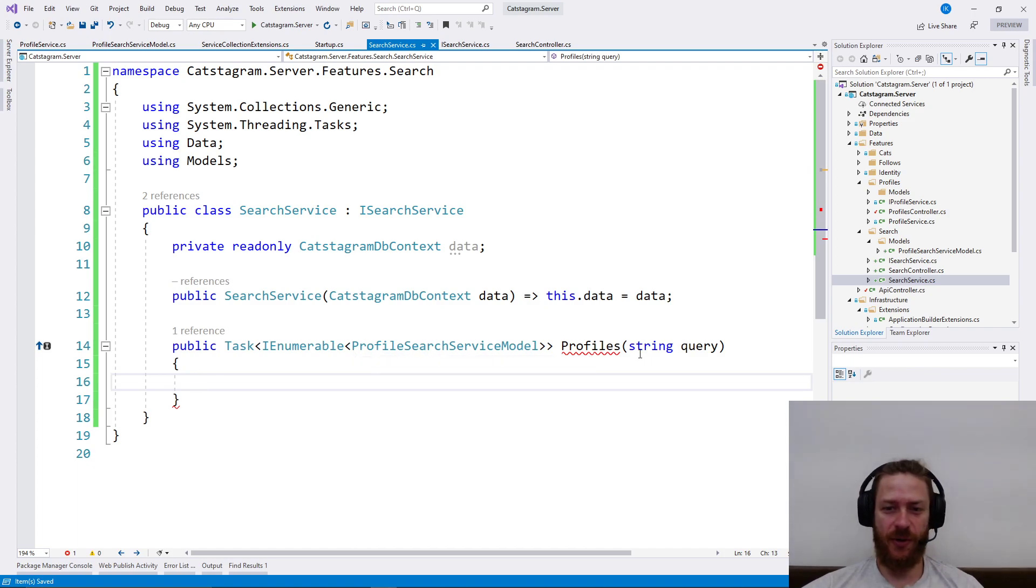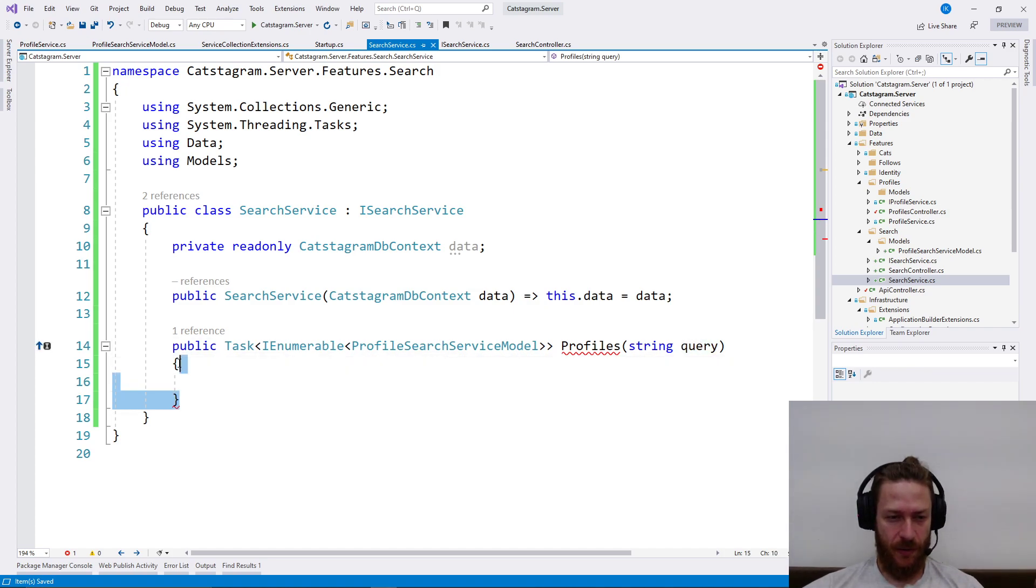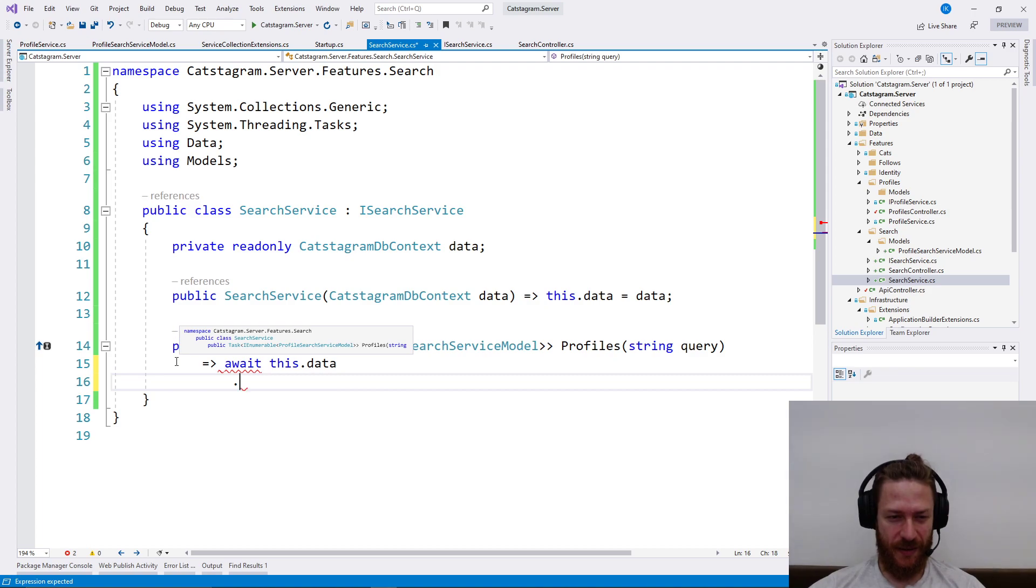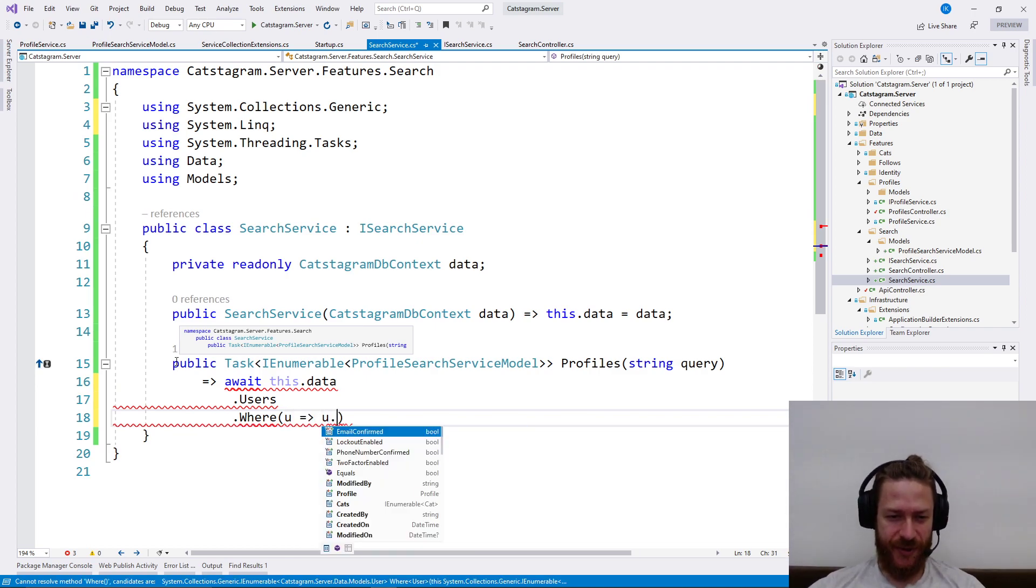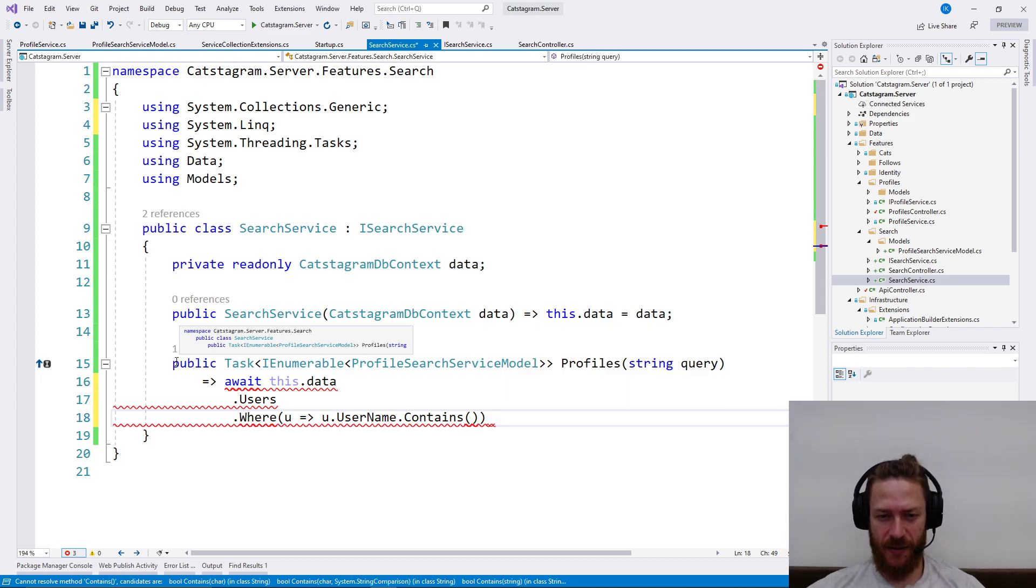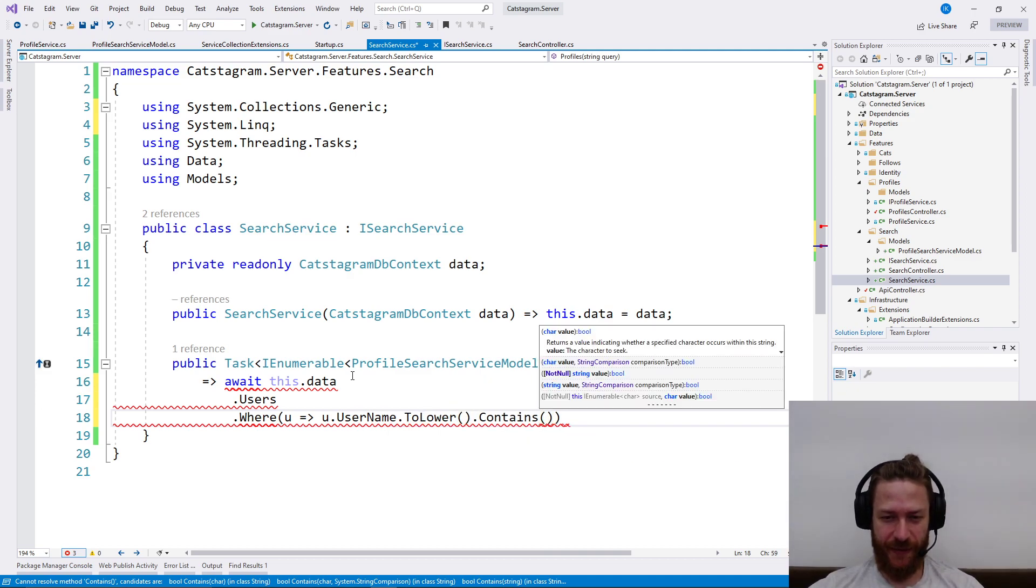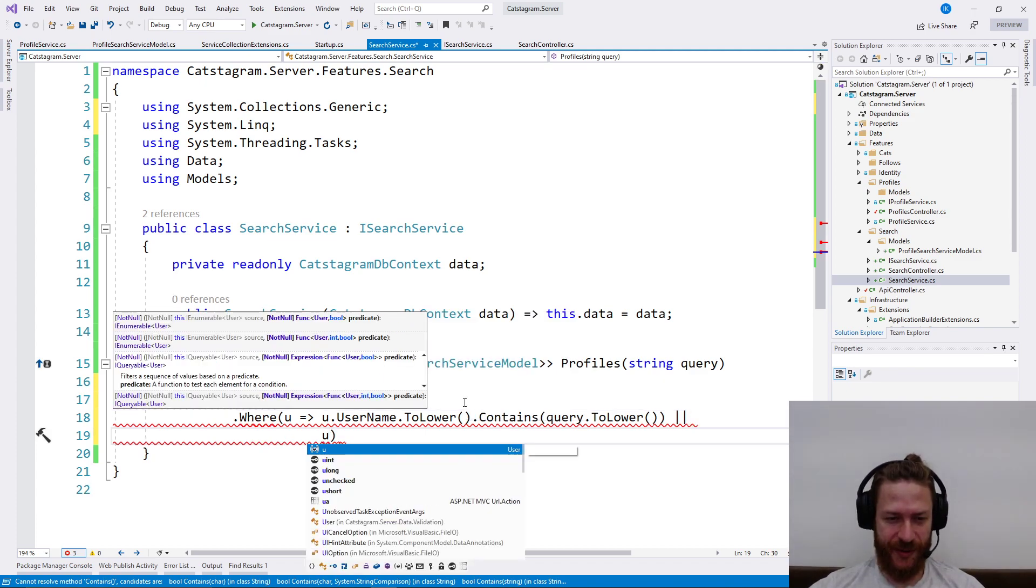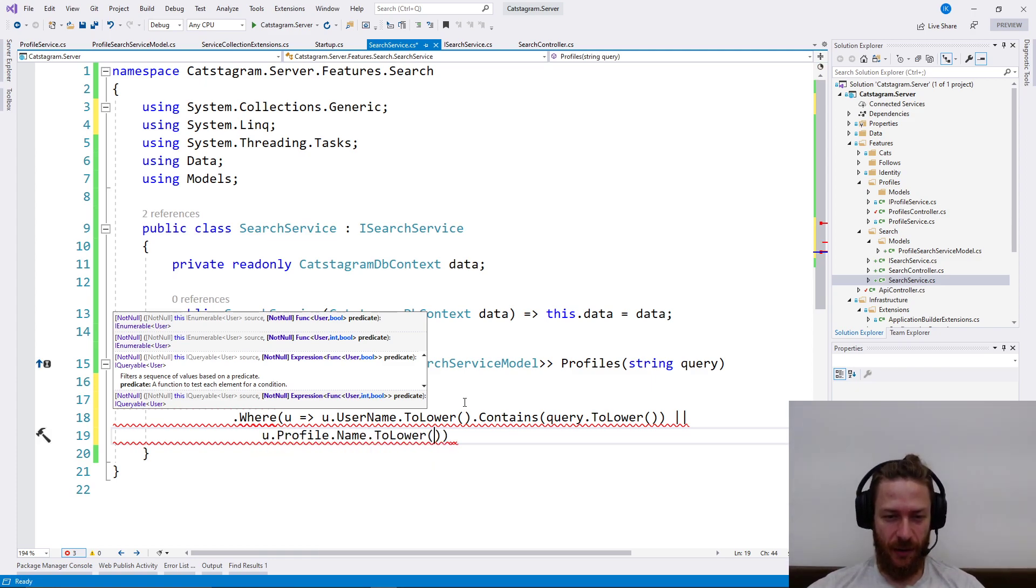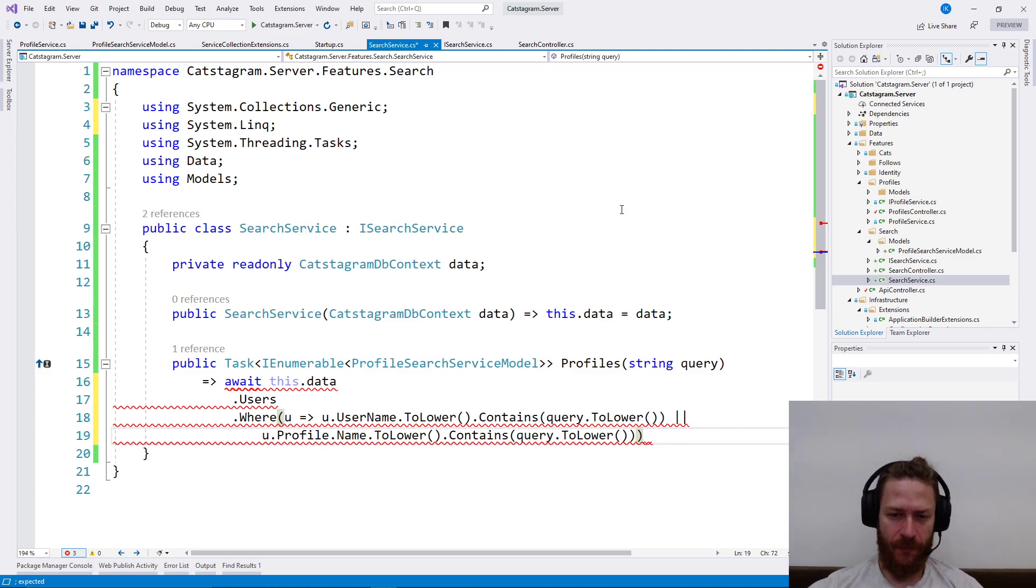I'm going to search for users which have the username in the query. So what I need to do is I need to say await this.data.users where user.username contains the query.ToLower, or user.name.profile.name.ToLower contains query.ToLower. That's a little bit ugly.